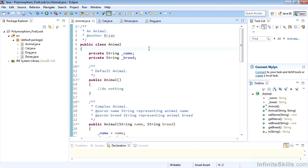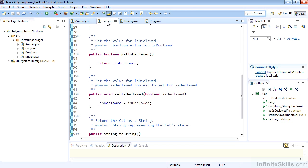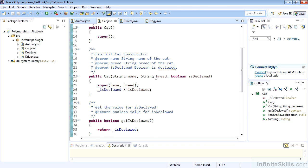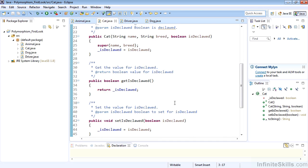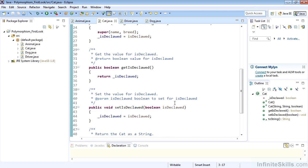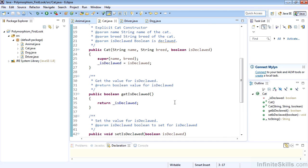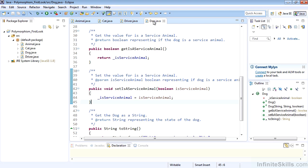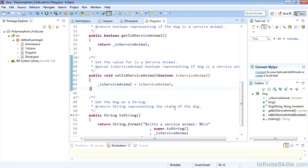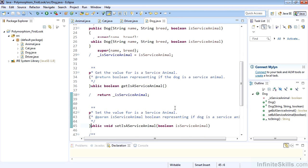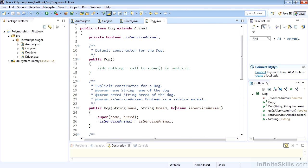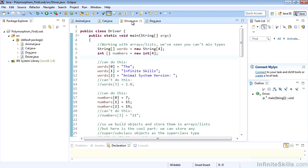We have our animal with name and breed. We have our cat with name, breed, and is declawed, with get and set for is declawed. We don't need name and breed because that's handled at the super class level animal. Same thing with dog - we have get and set as a service animal, and we don't need name and breed because those are handled at the super class level.